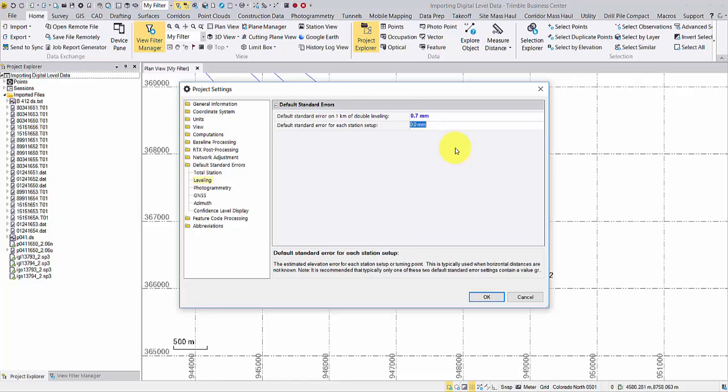To better understand these two parameters, you may refer to the footnote in this window or the help document anytime.